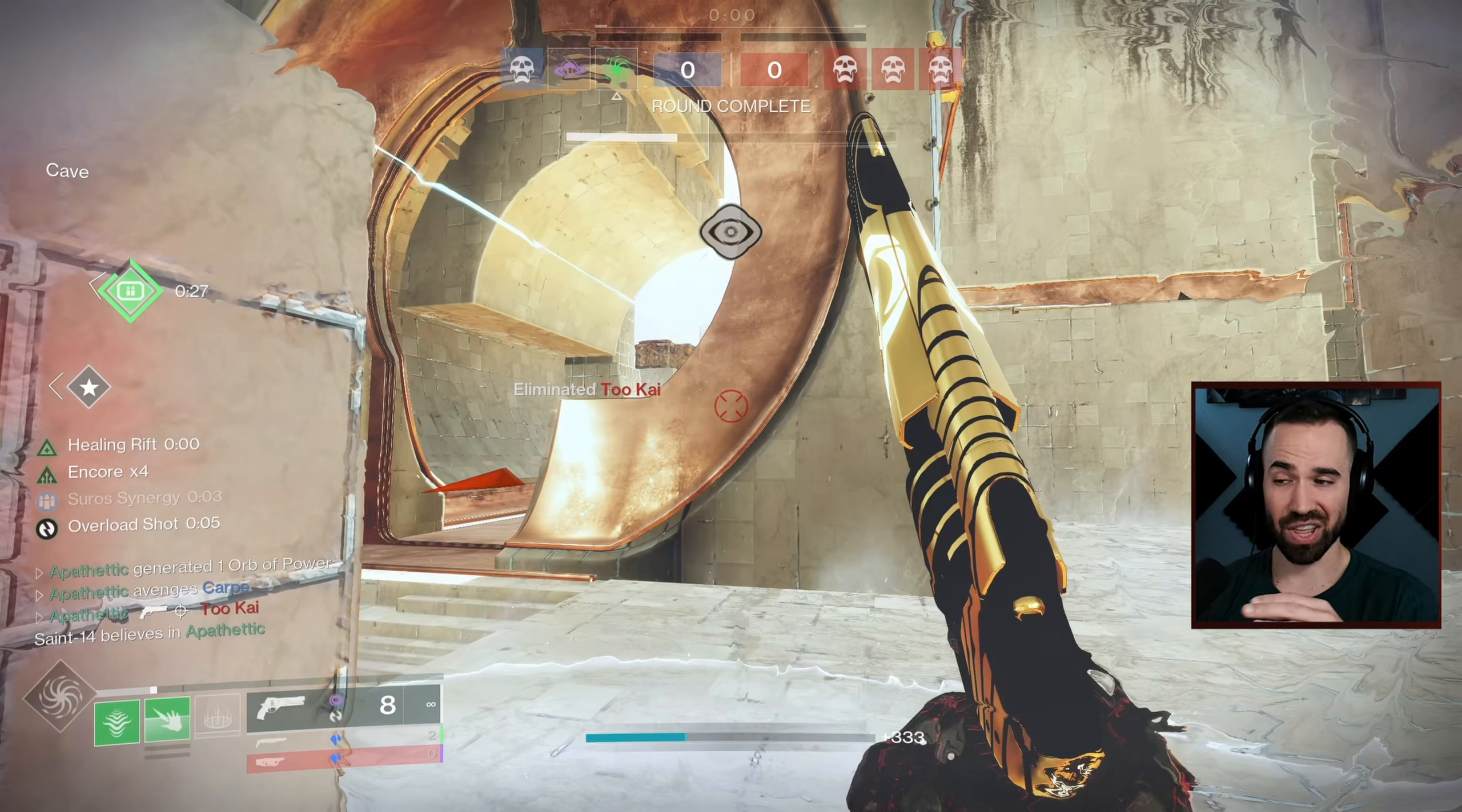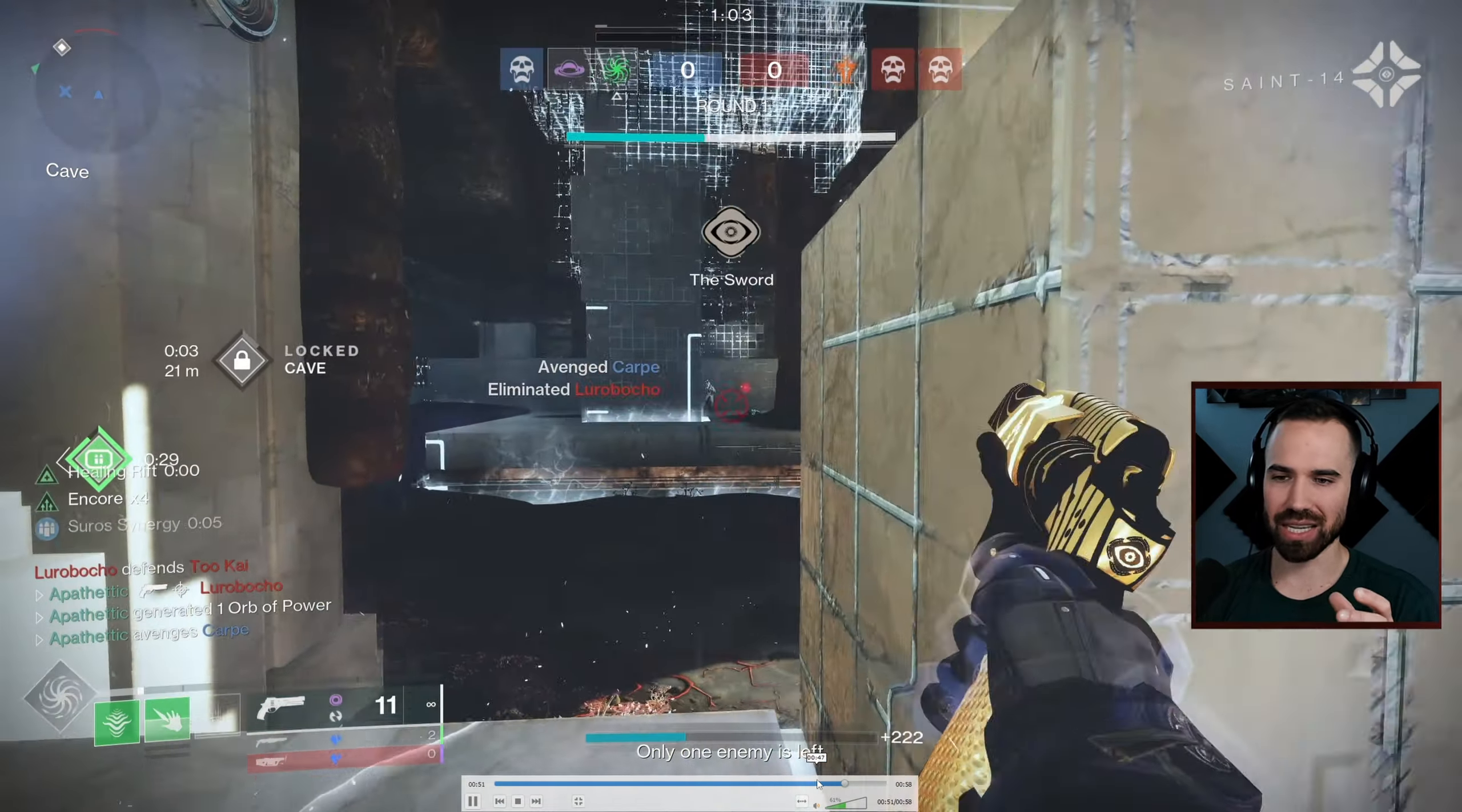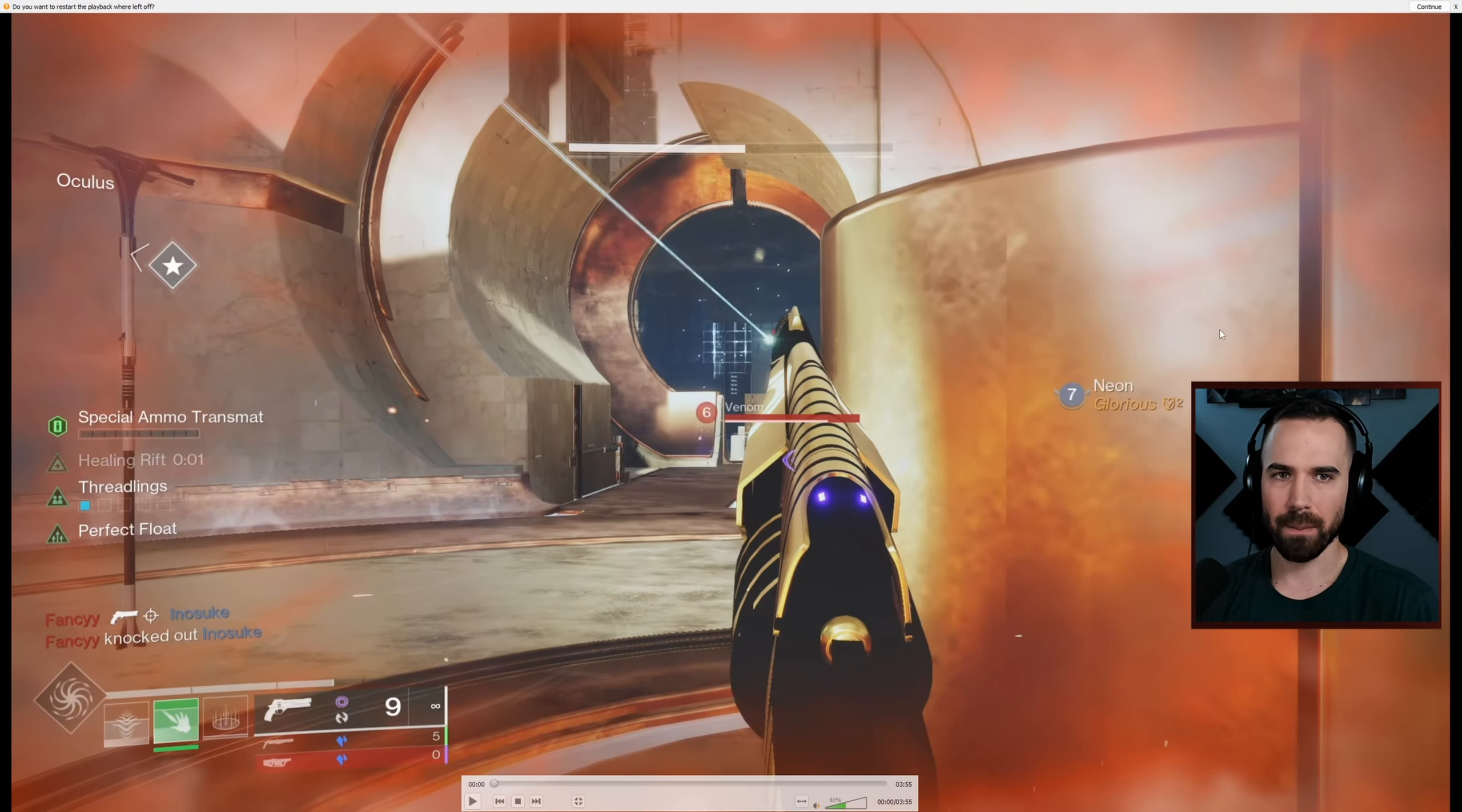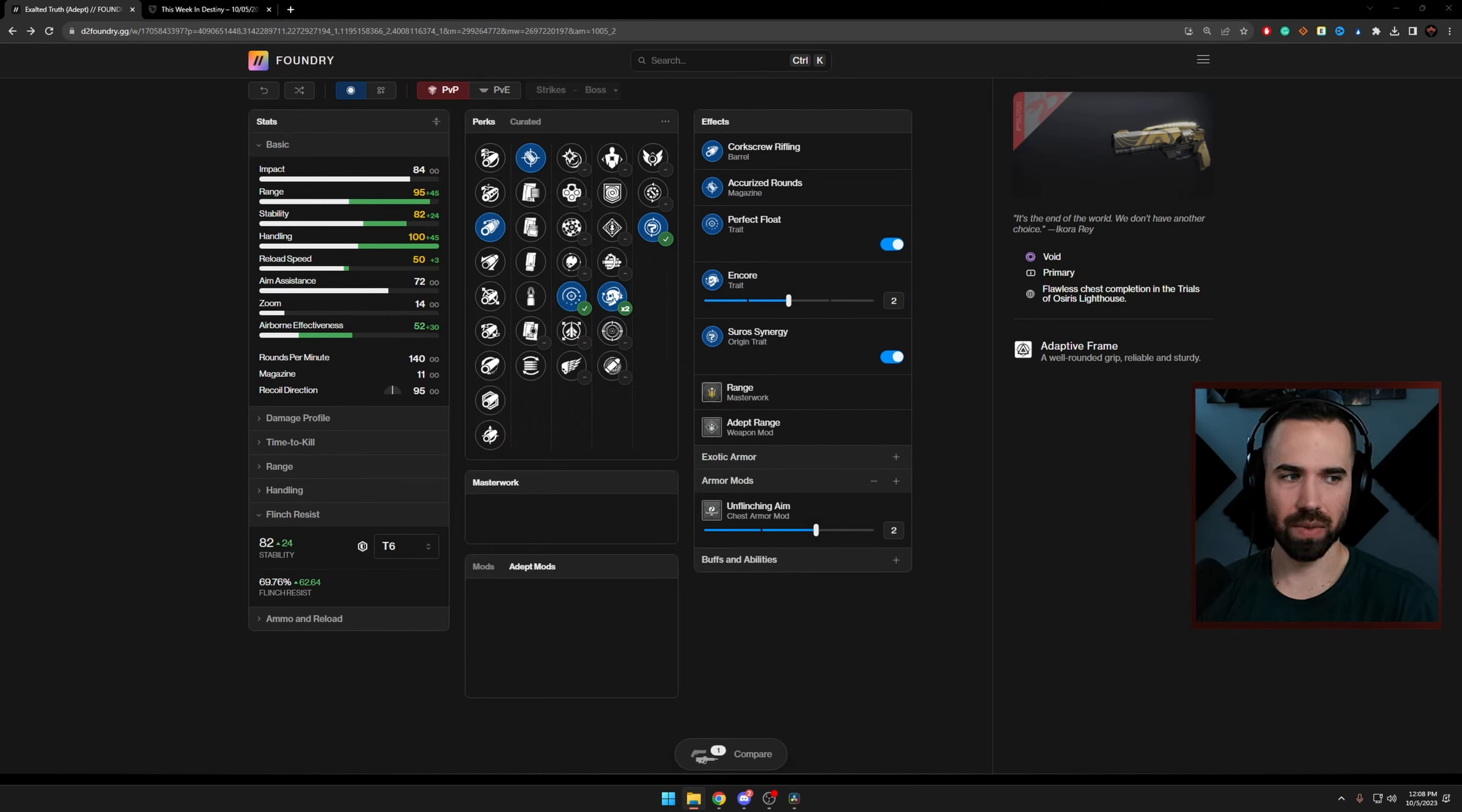Absolutely not. Every shot is absolutely pinpoint. This is with encore times two, unflinching mods, and Perfect Float active. You just can't see it because I have a million perks on my screen and Suros synergy. So actually, this is a perfect example of what we just talked about. I didn't realize how good of an example this was. But as you can see here, and this is with very little setup, sounds like a lot, but a lot of this is just being passively activated by me just playing the game. And so that's why I really think Perfect Float is quite underrated in the current sandbox on this weapon and just as a perk in general.